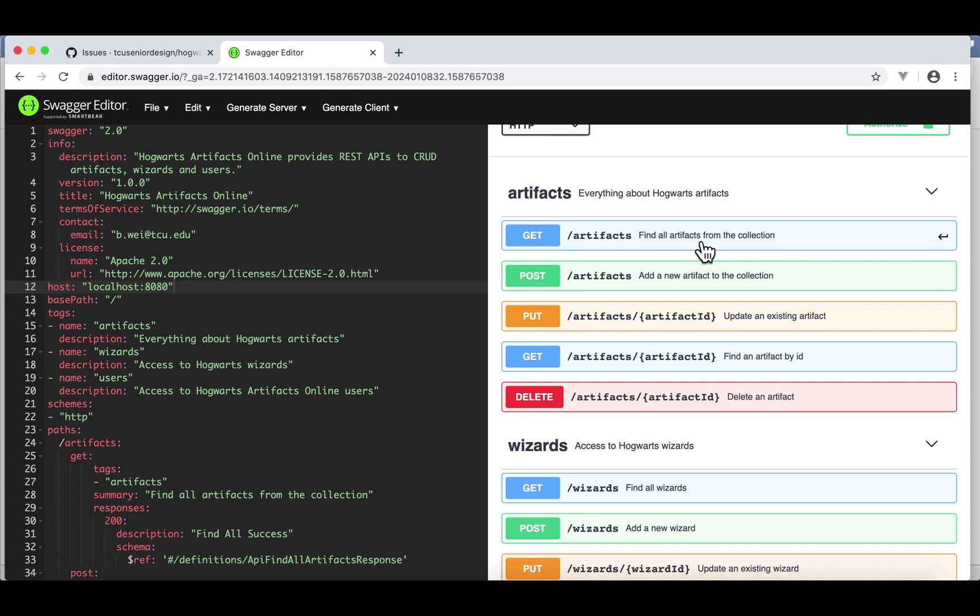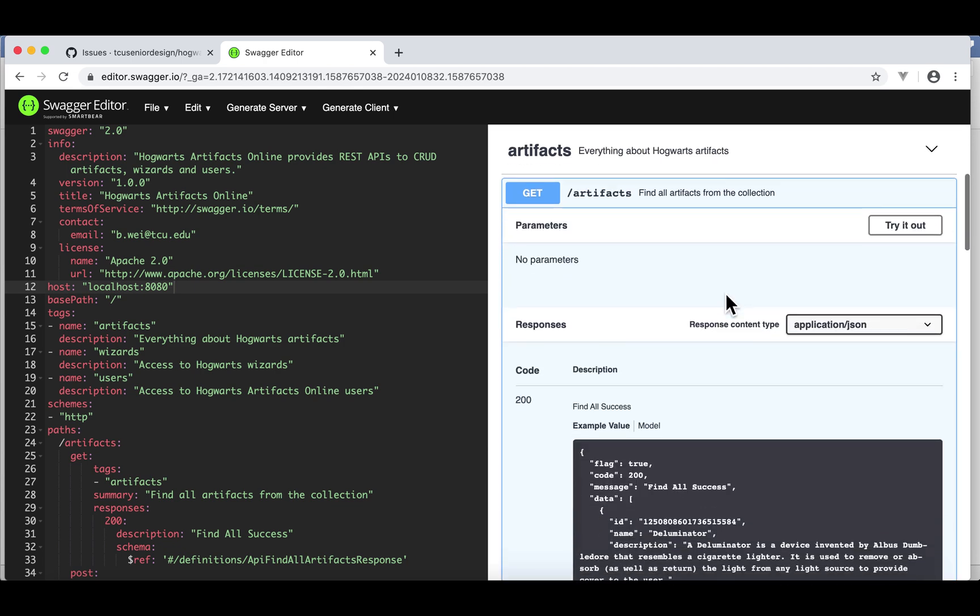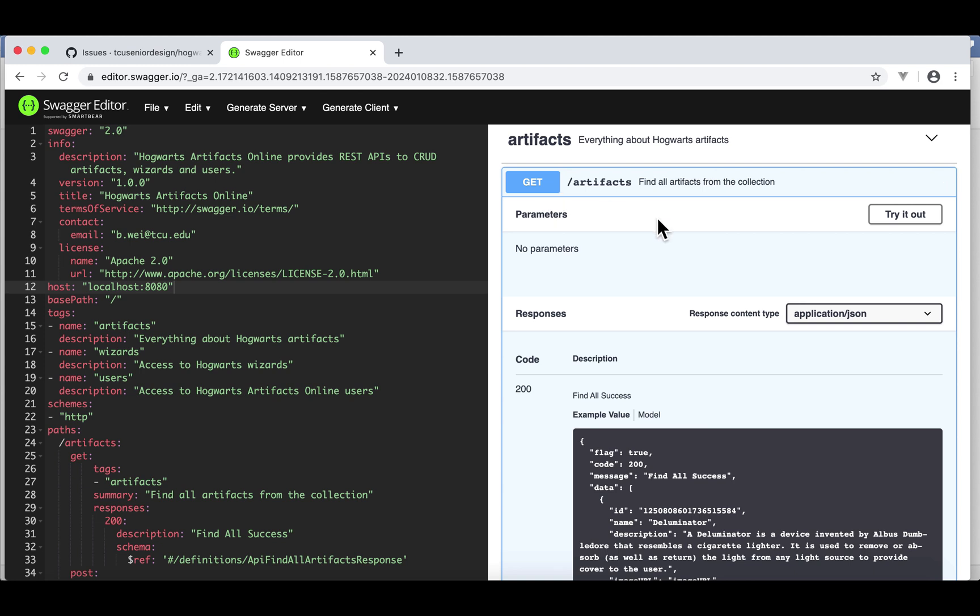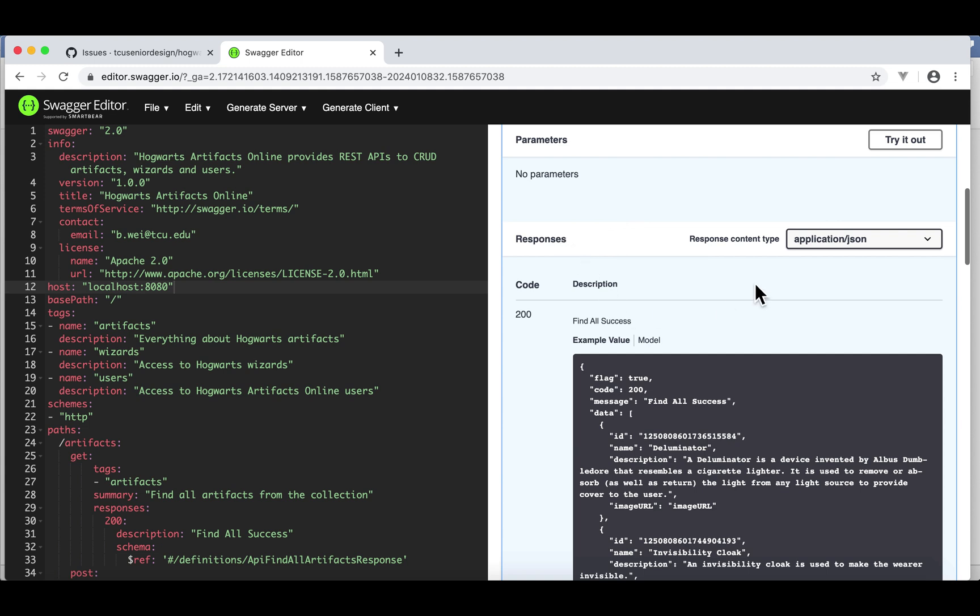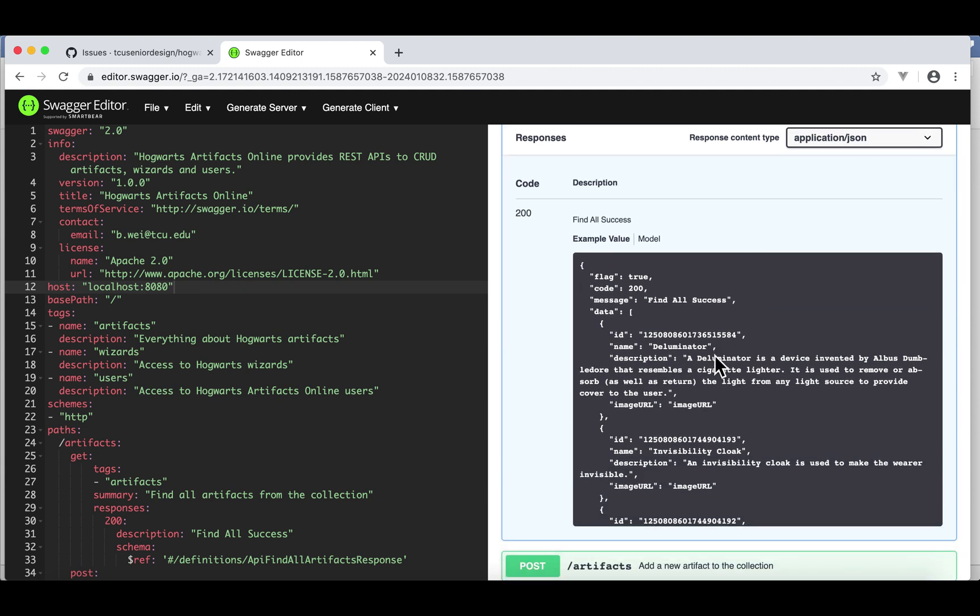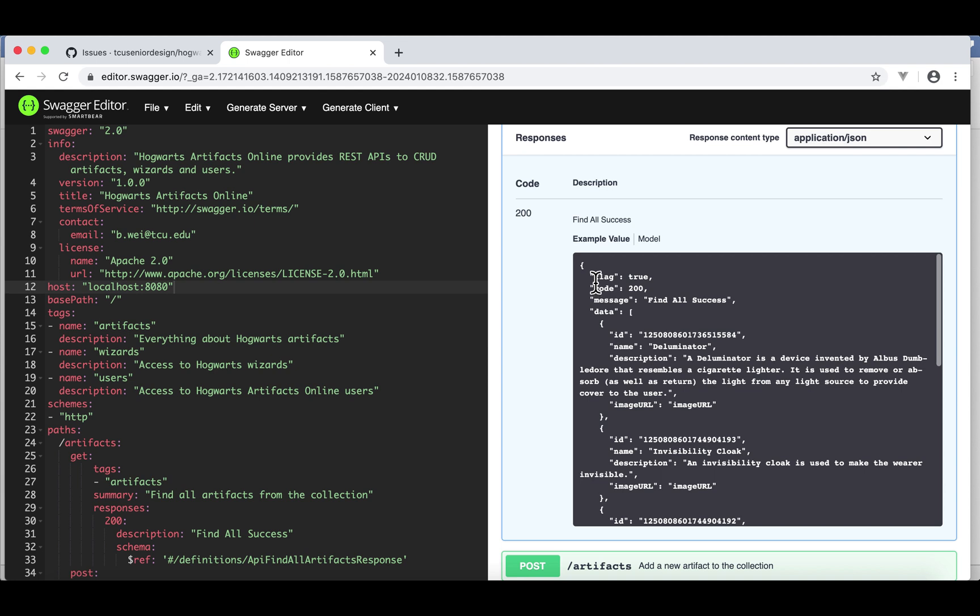If I click it, as you can see here, in order to use this API, the client does not have to provide any parameter. Just use forward slash artifacts and make your HTTP method get. The server will respond like this. Here is an example. Flag is true. 200 is an HTTP response code. It means success.